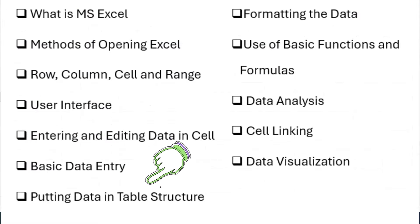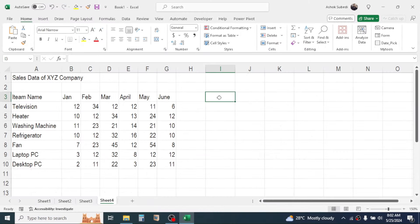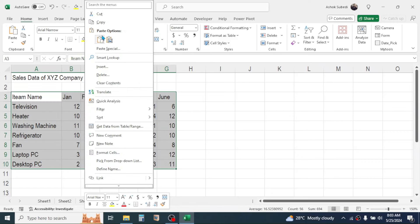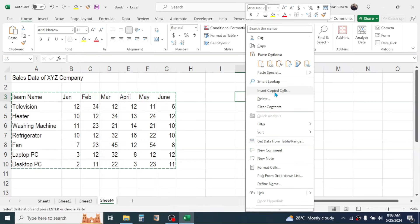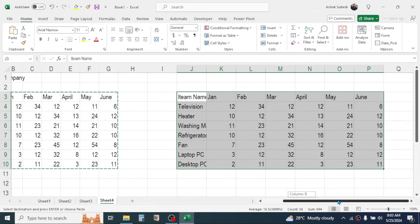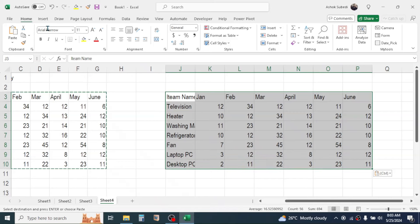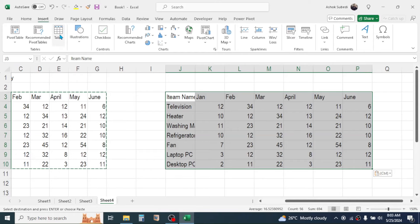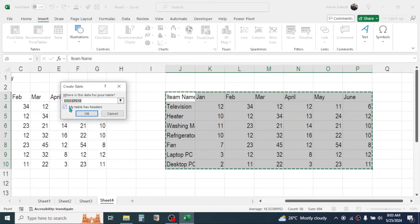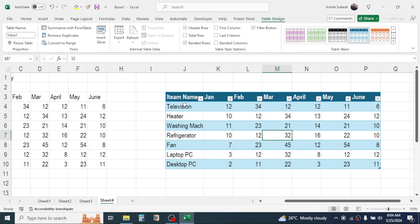Now let's learn how to put data in tabular format. There are many benefits of converting data into a table. To convert, first select your data, click on the Insert tab, and click the Table option. In the dialog, check 'My table has headers' since our data has column headers like January, February, March, April, and Item Name. Click OK and the data is converted into table format.